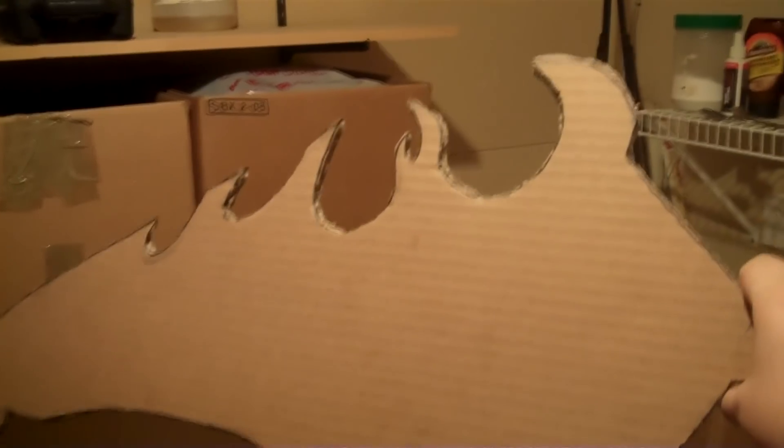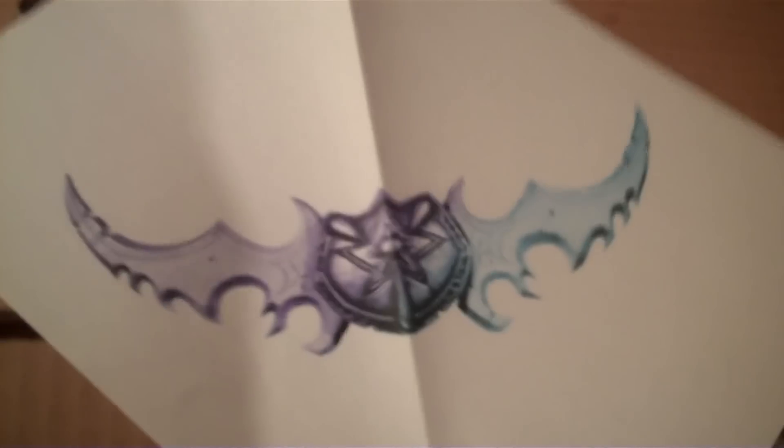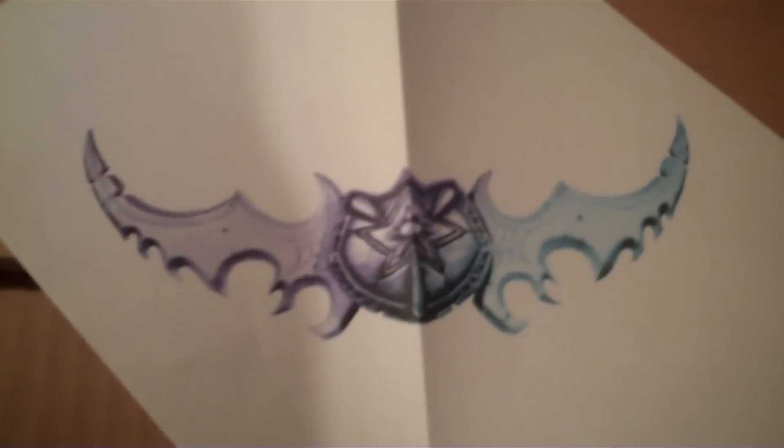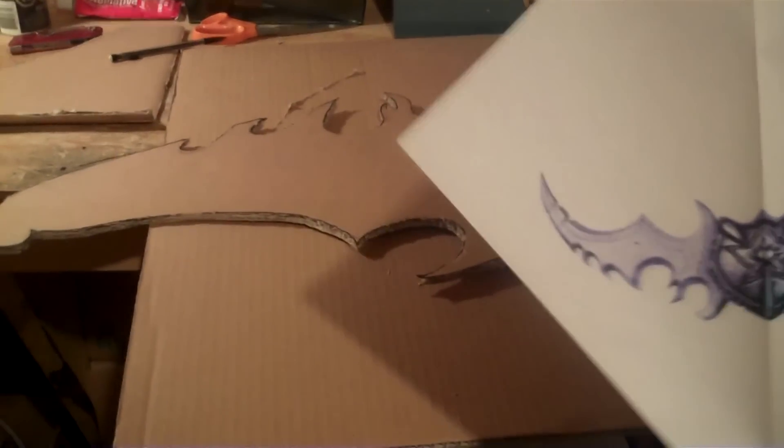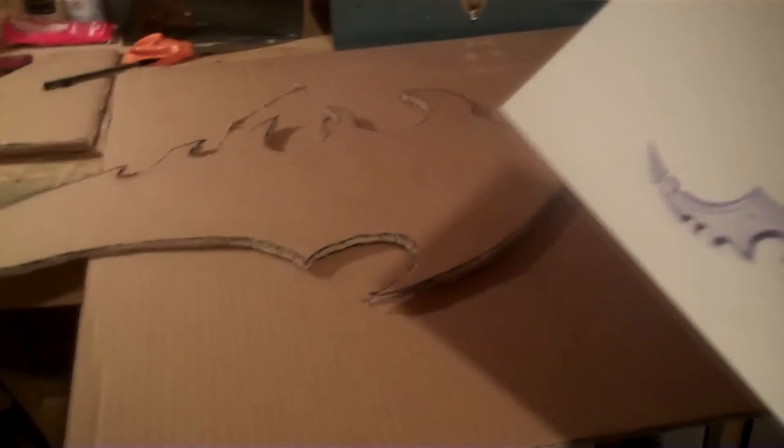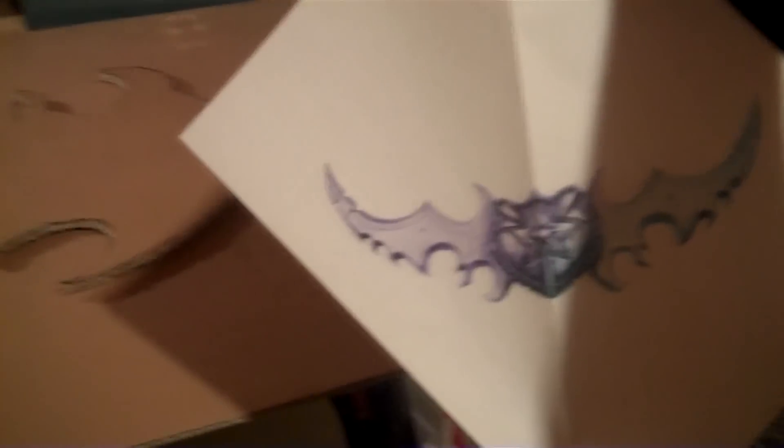So I just basically printed out a template here. That's it. And I think it's pretty accurate, honestly, if you look. I mean, obviously that's sort of upside down, but you get the idea.